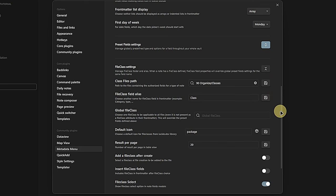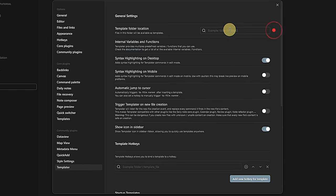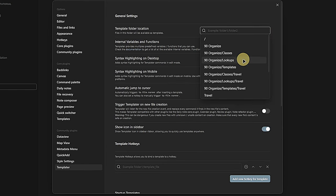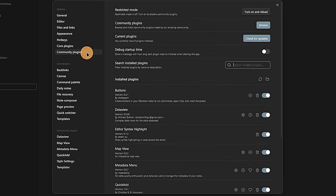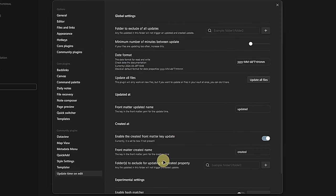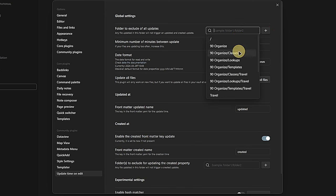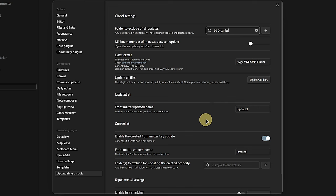After that, we move to the Templater settings, where we define the folder location for our templates — the just-created Templates folder under 90 Organize. The last plugin configuration for now is the Update Time on Edit plugin. Here, we need to add our Organize folder to the list of excluded folders. This just means that the plugin will not automatically add the created and updated timestamps to our templates. If we don't exclude this folder, it will mess up our templates.